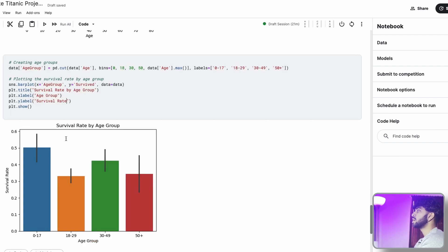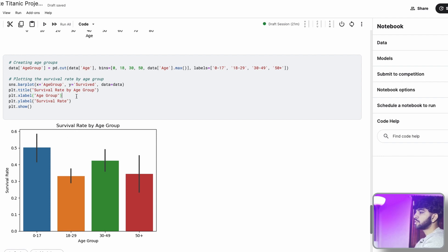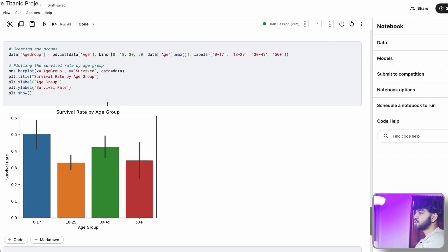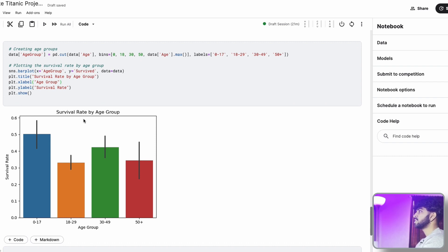The next thing we're going to do here is we're going to plot the survival rate by age group. And we're going to make four bins. The first bin is going to be 0 to 17. The second is going to be 18 to 29. The third is 30 to 49. And the last is 50 plus.